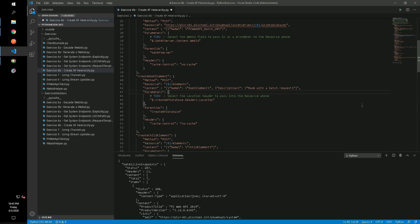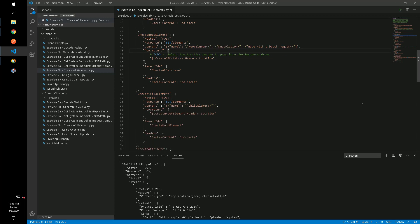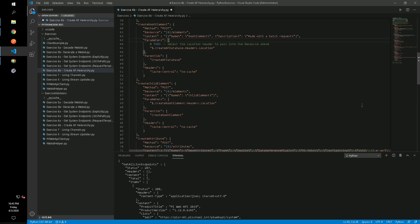Next, to create a child element under the root element, we will again use the link from the location header and pass it in the resources field.